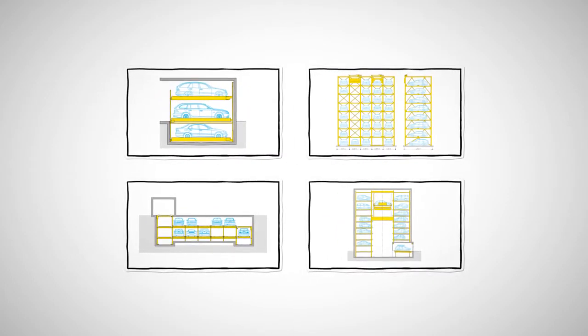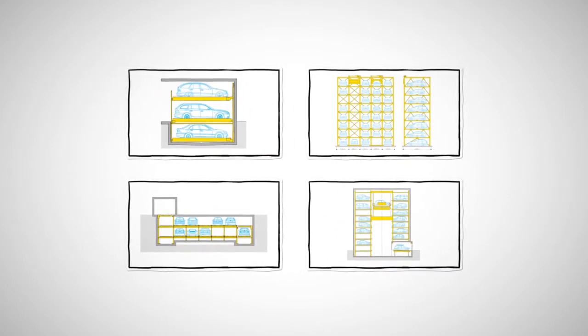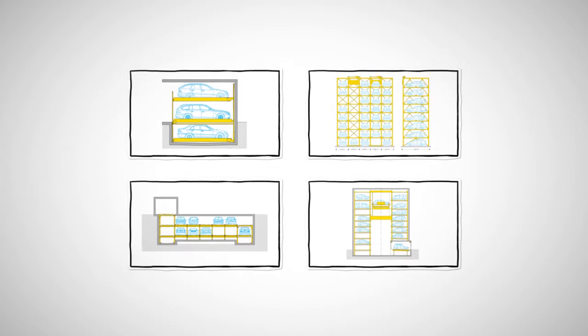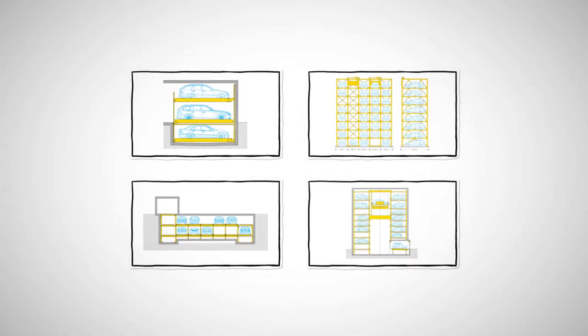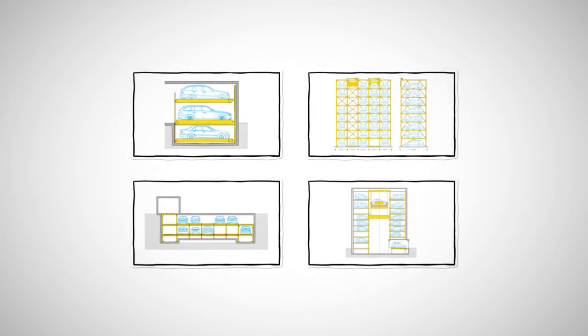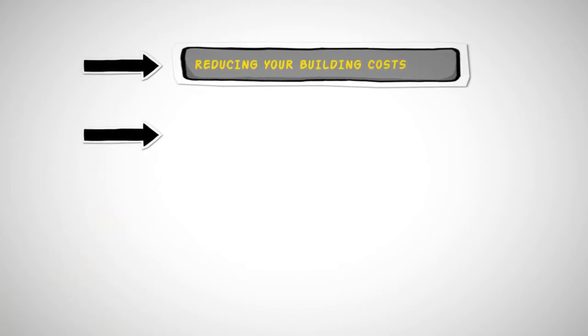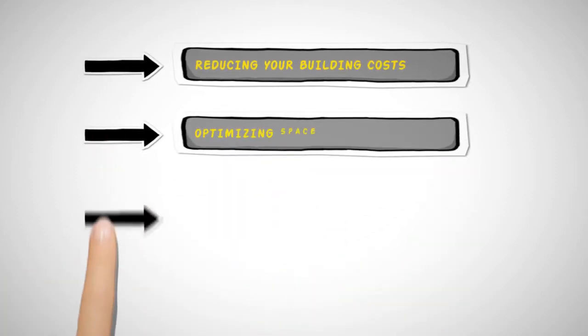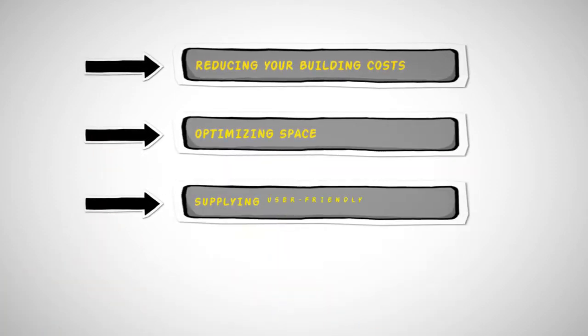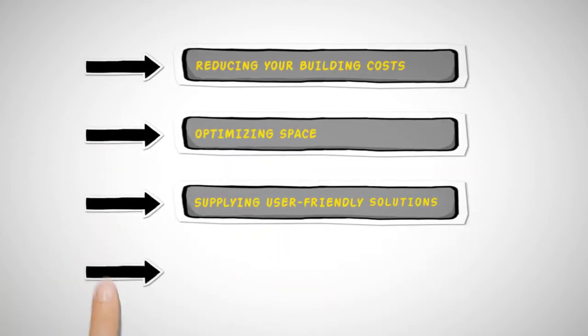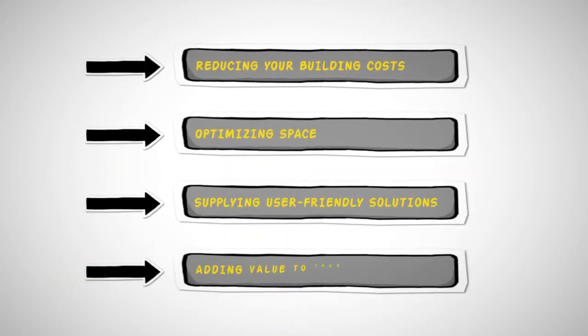And it doesn't matter if you plan for only one or one thousand parking spaces. Our goal is always the same: reducing your building costs, optimizing space, supplying user-friendly solutions and adding value to your project.